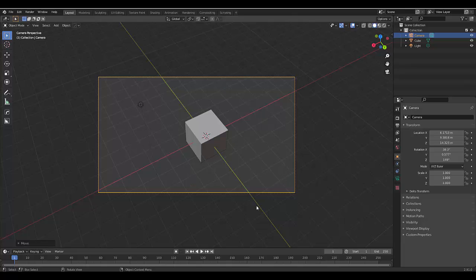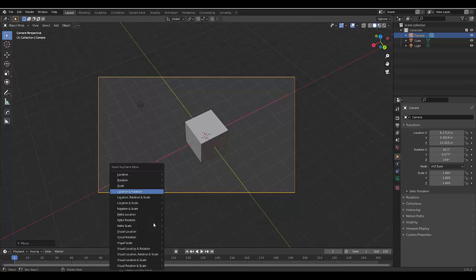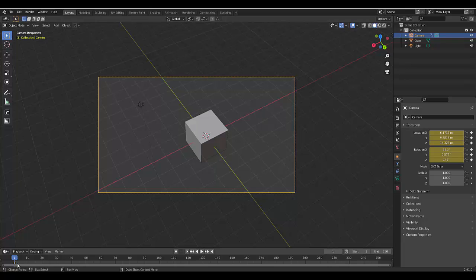Now let's say you want to use this for animation. Well, if you've selected your camera, you've got the first position you want. Press I and select location and rotation. And there we have it.